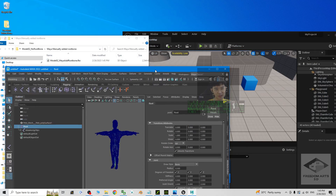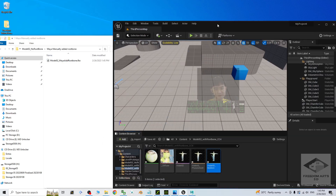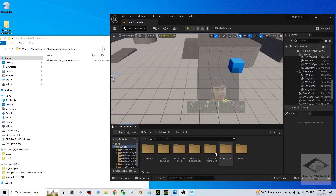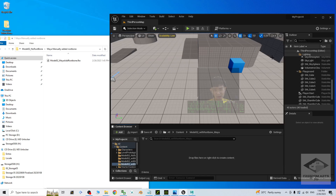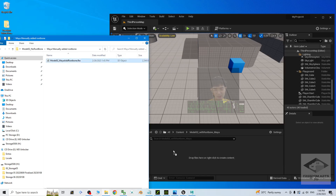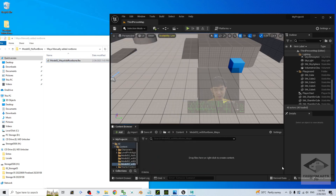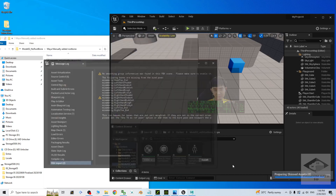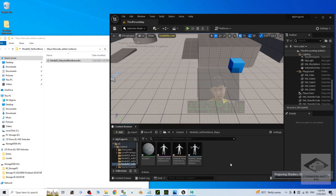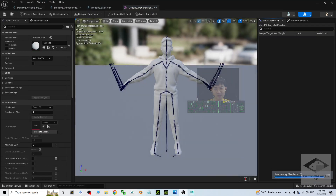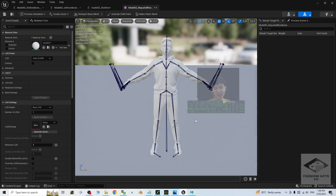Now this is the 3D model exported from Maya. We try it in Unreal Engine — create a new folder 'model02 with root bone Maya', drag in the FBX file, click import all, close. Then open it. Now you can see a root bone is already there. Just rename the material as 'model02' since we already have a material.